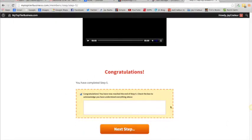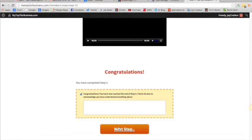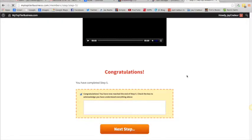If you go all the way down to the bottom of step five, you'll see right here all the steps have this at the bottom. You need to check this little box. Congratulations you reached the end, check the box to acknowledge you've understood everything above. That will then populate with this next step, and when you click on the next step, you'll have access to step six.